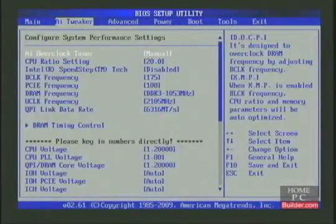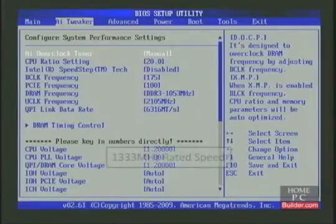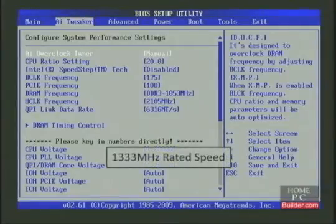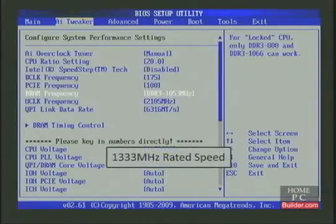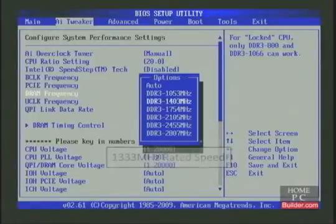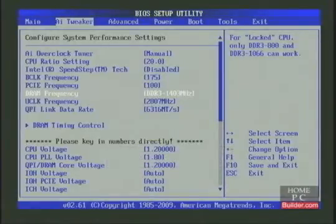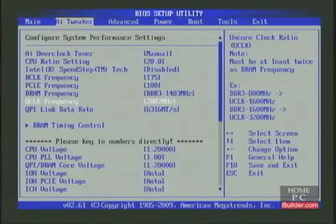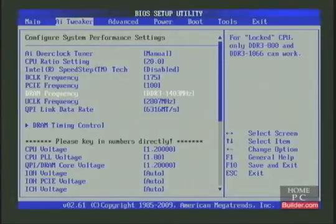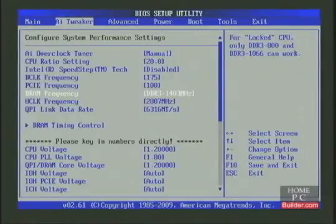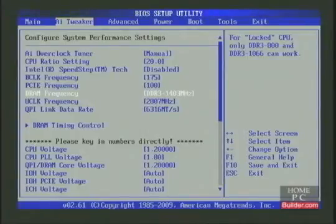Before we try 3.6 gigahertz, I'd like to see if the RAM will run faster than its rated speed of 1333 megahertz. The next highest setting is 1403 megahertz. The UnCore automatically updated to 2807 megahertz, which is twice the speed of the RAM. This will be overclocking the RAM, which could introduce instability, so these are the only changes we will make. I'll note the change, press F10, and enter to save and exit.